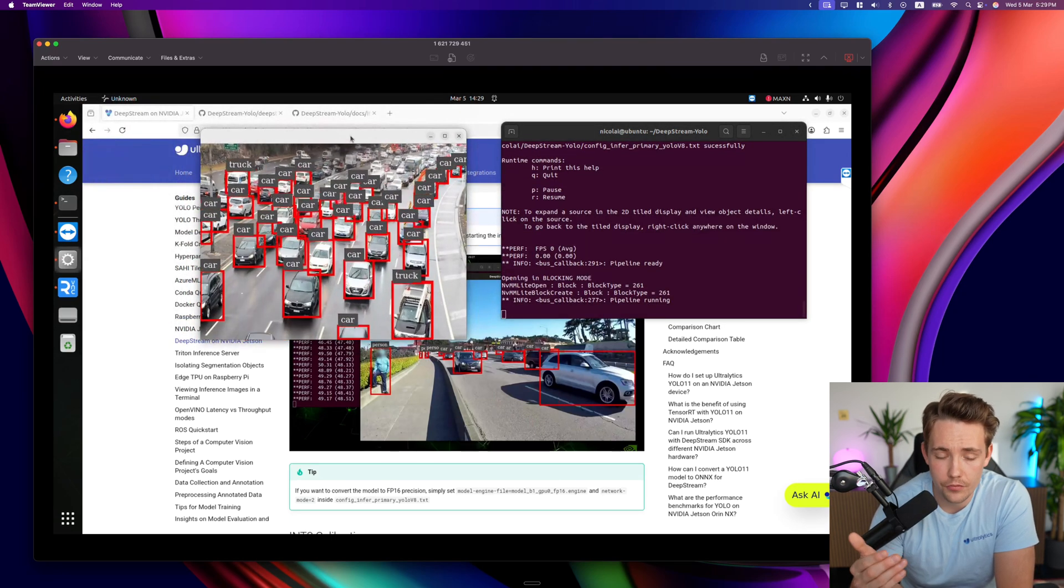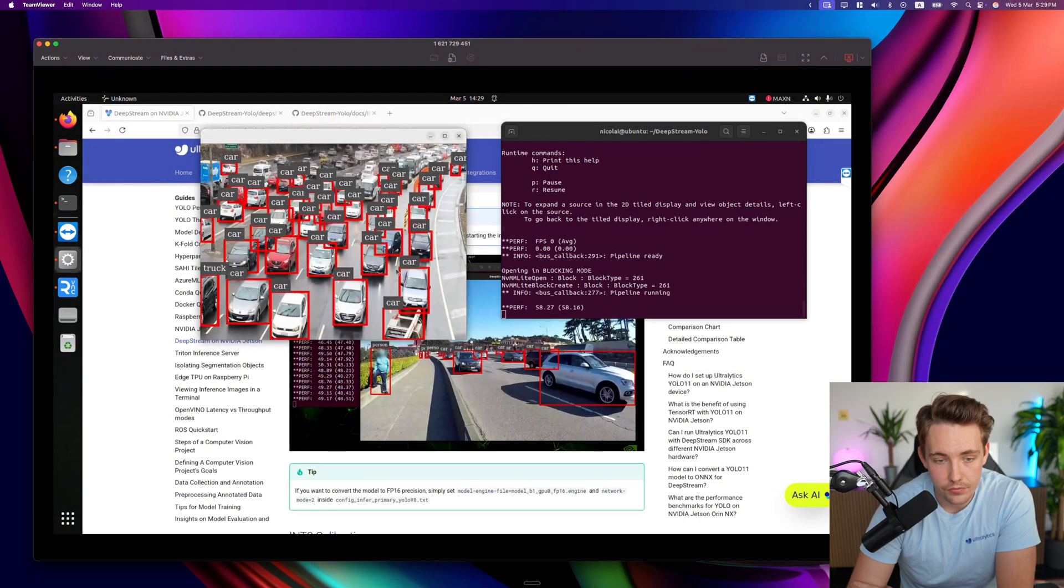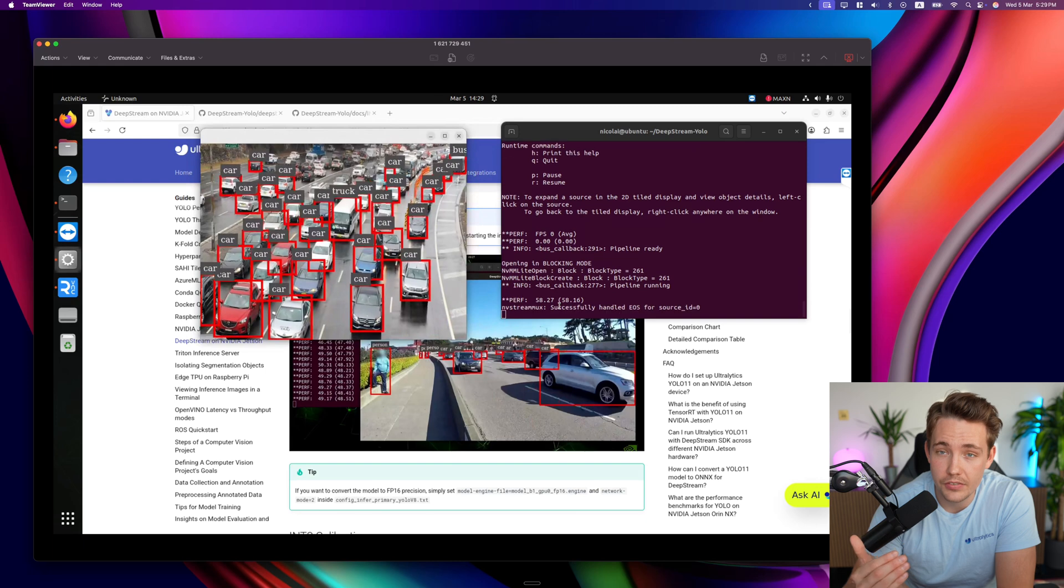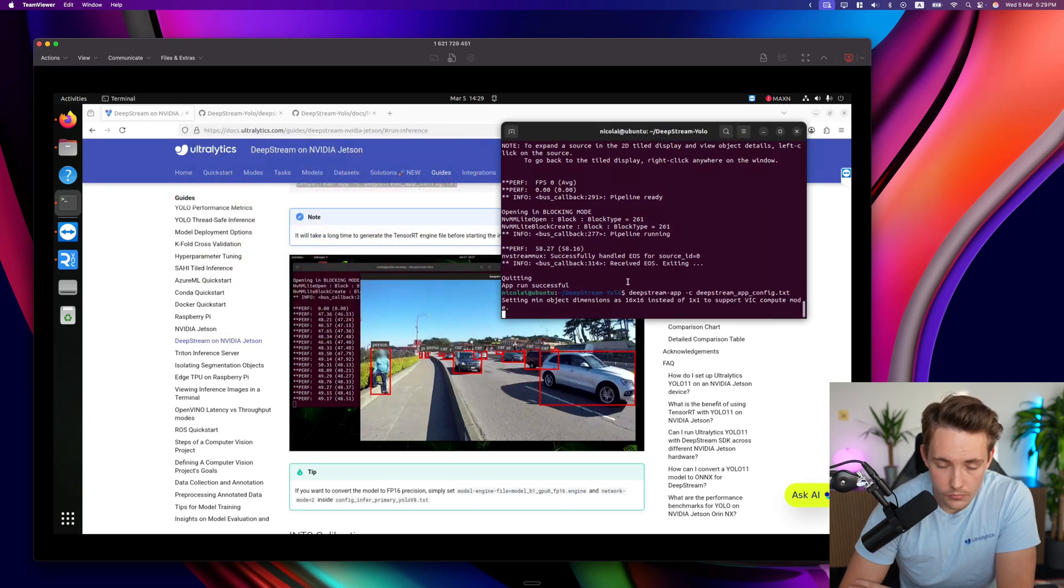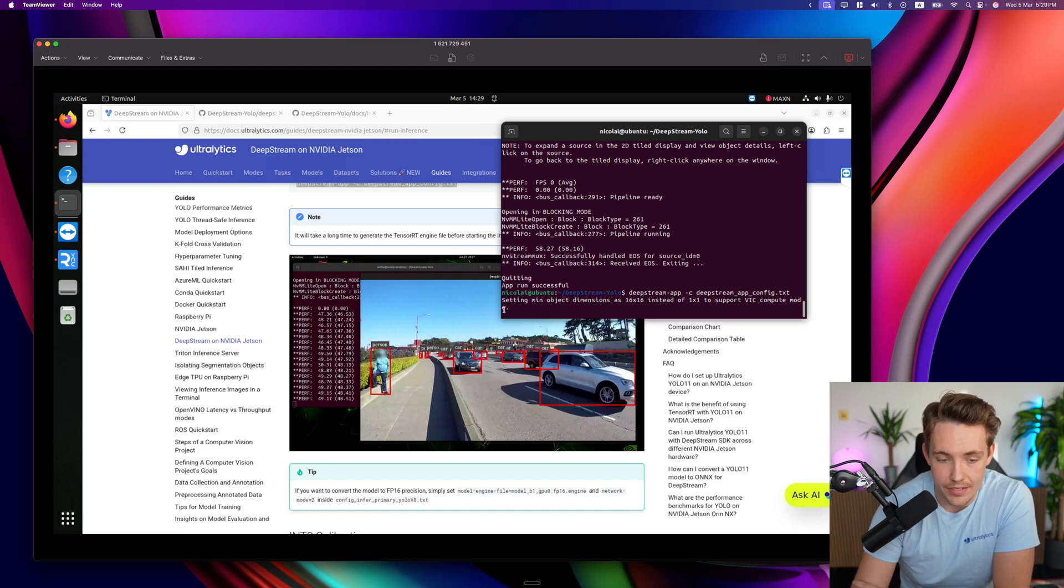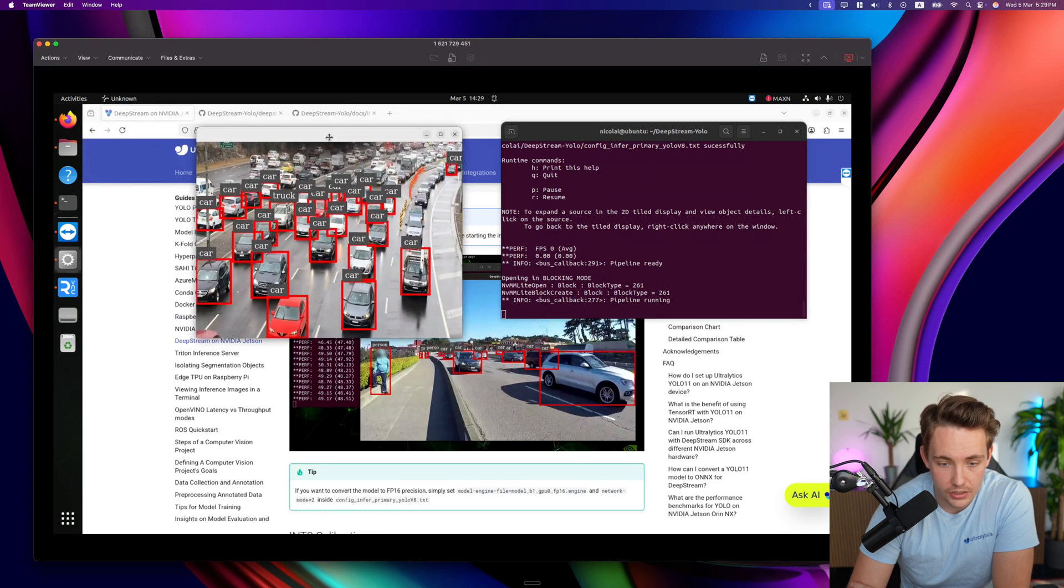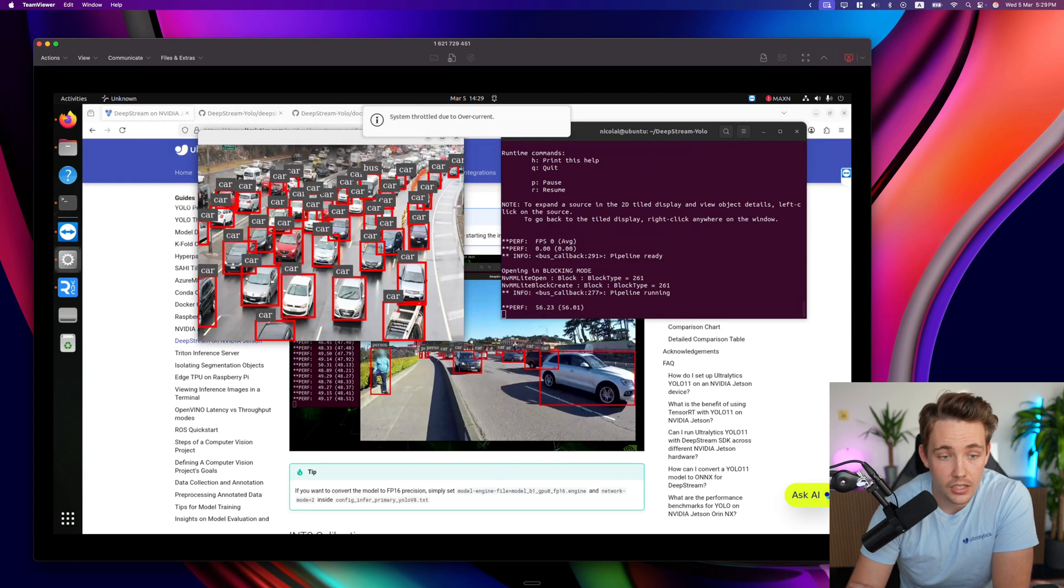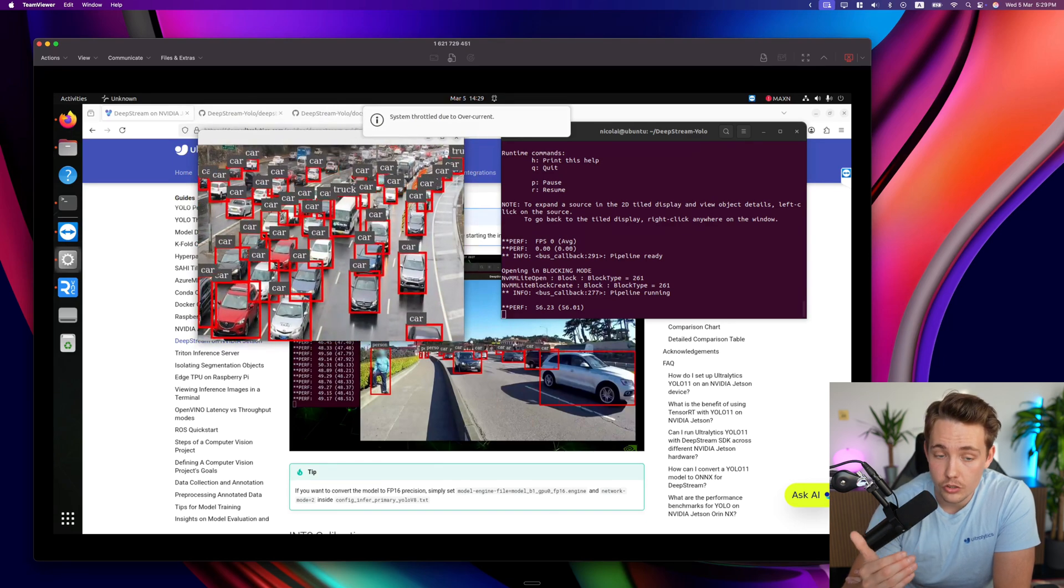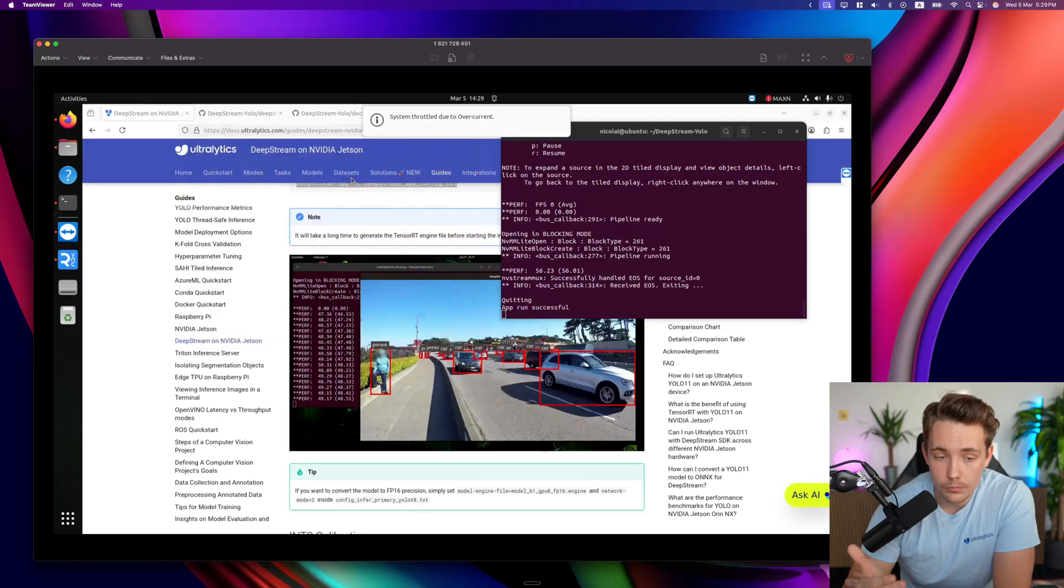Everything that we see here can be configured inside the files. 58 frames per second. Almost 60 frames per second. Running the YOLO 11 model on the small version. So even if we go with the nano version, it's going to be even faster. We get a bit faster compared to what's inside documentation here. But it looks pretty good. We're detecting all the cars here. Even some cars in the background. This is doing very good for the YOLO 11 small model. Very awesome. Significantly faster compared to if you're not using Deepstream and TensorRT optimization.